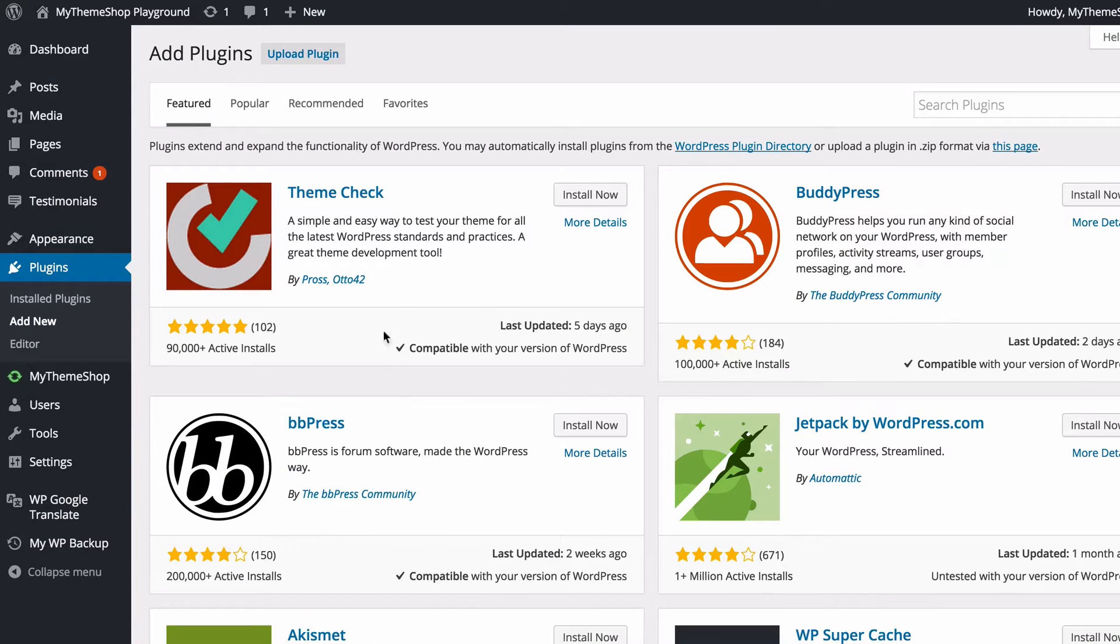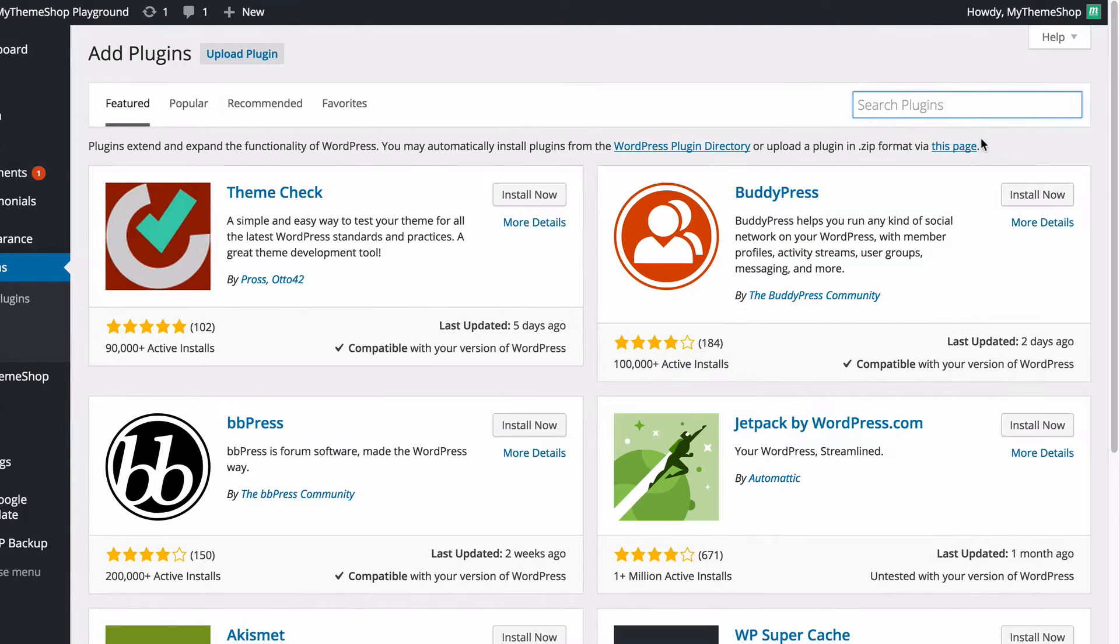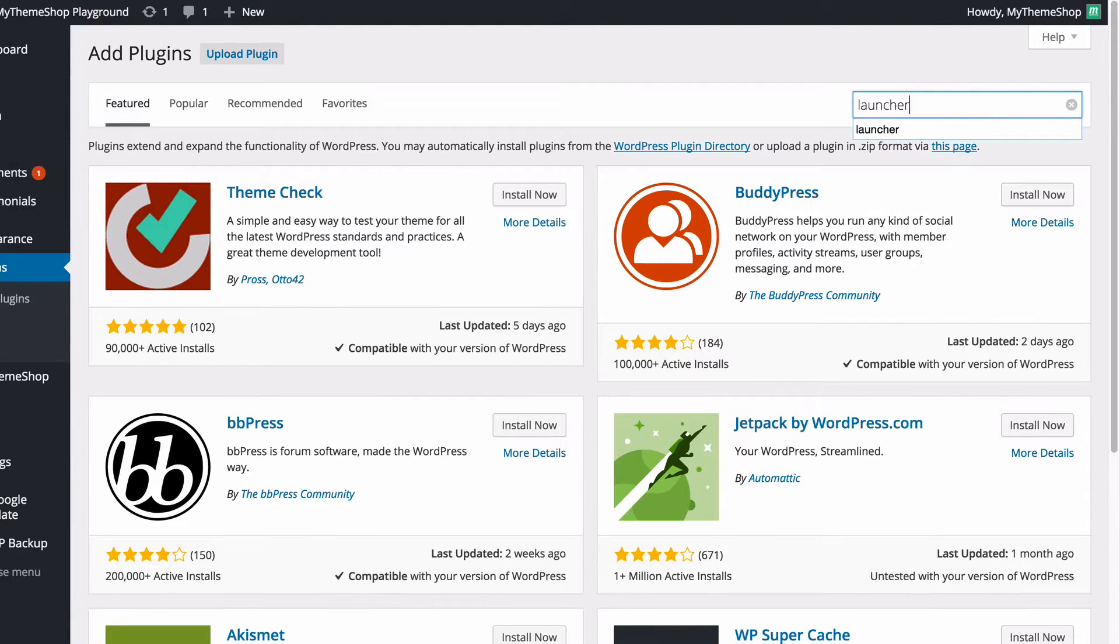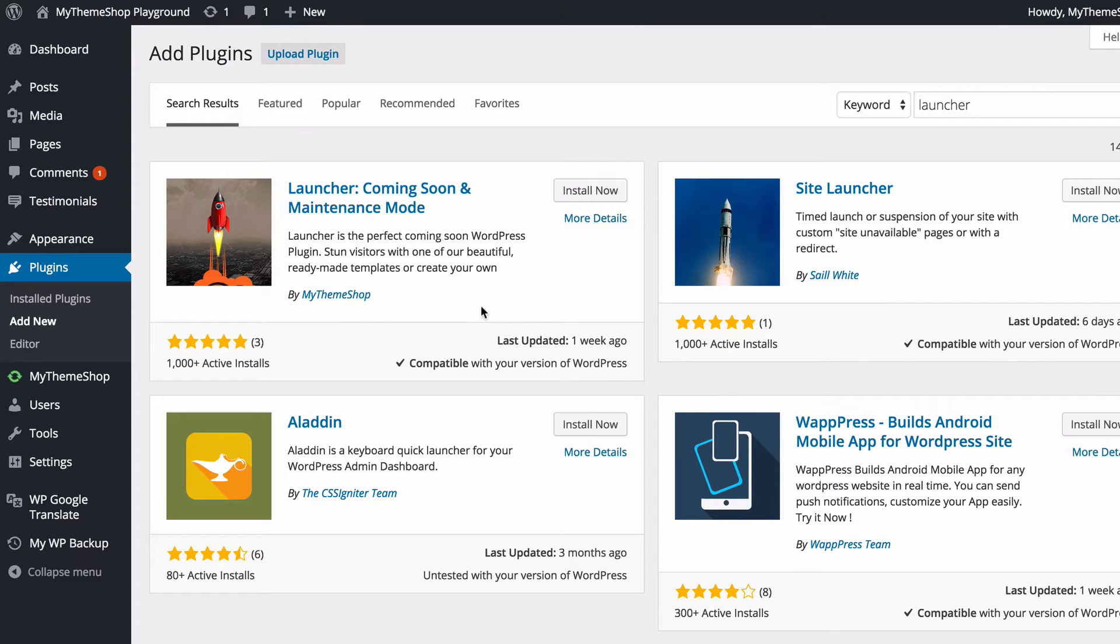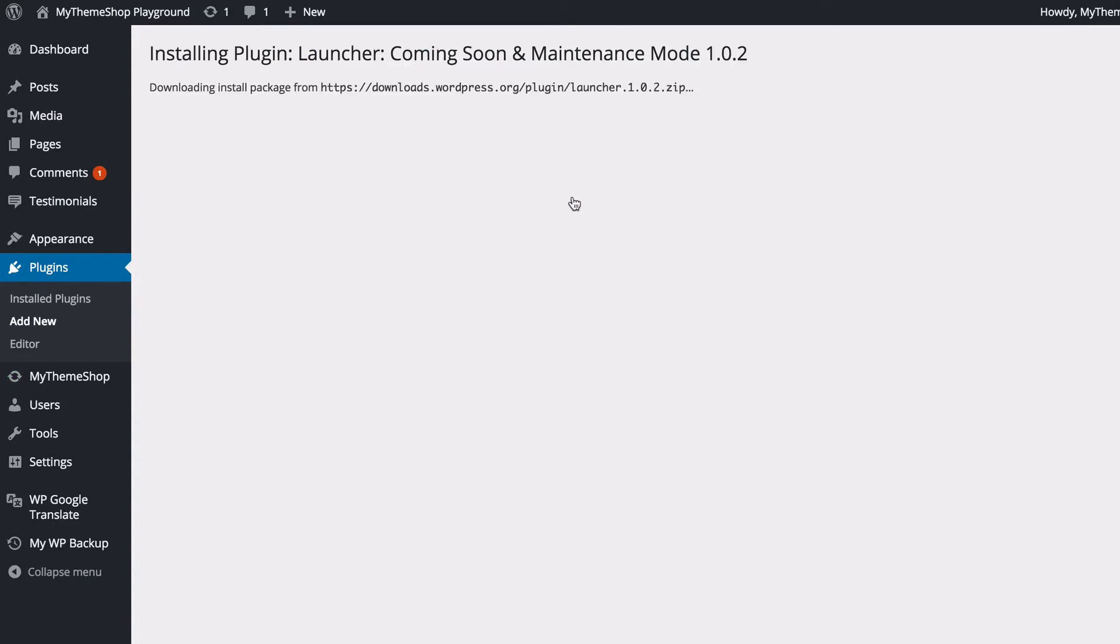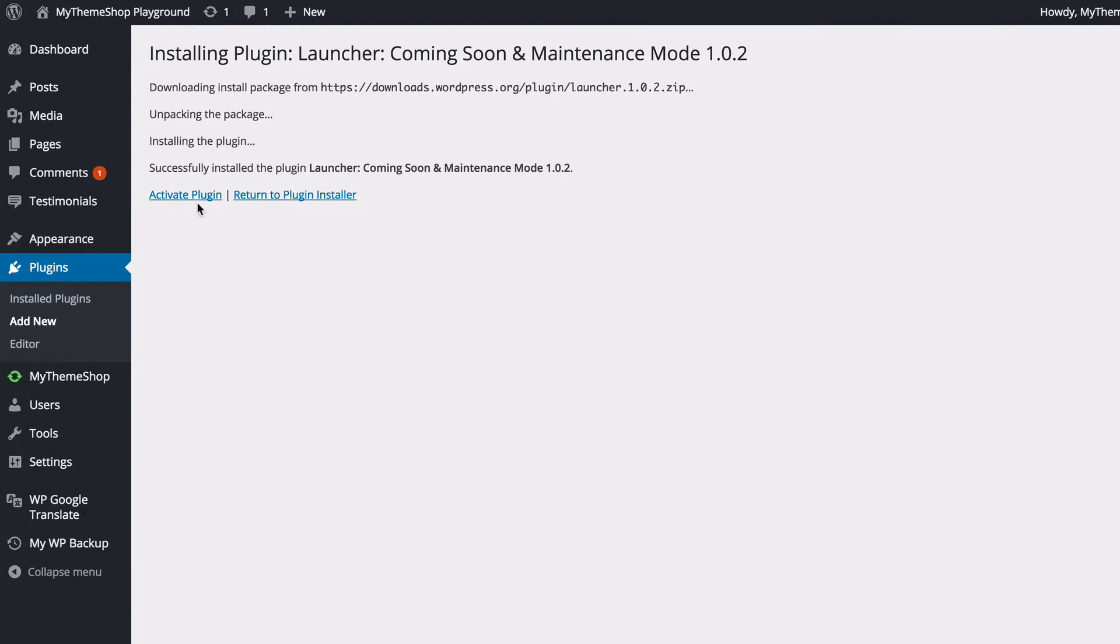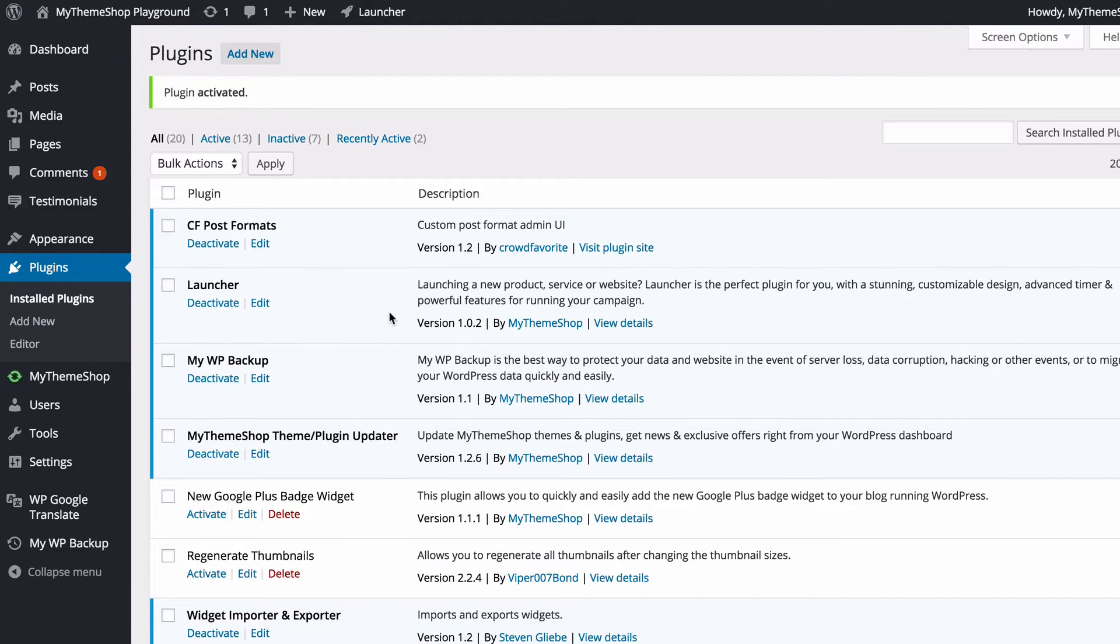From here, do a search for 'launcher' and hit return. You're going to see Launcher Coming Through the Maintenance Mode by MyThemeShop showing up. Click Install Now and WordPress is going to download the plugin onto your site. All you need to do now is click Activate Plugin and you've now got the plugin activated.